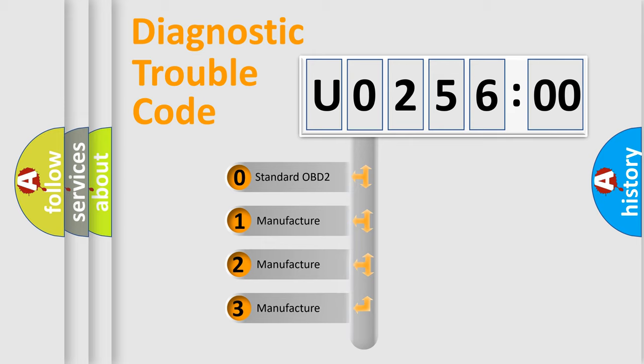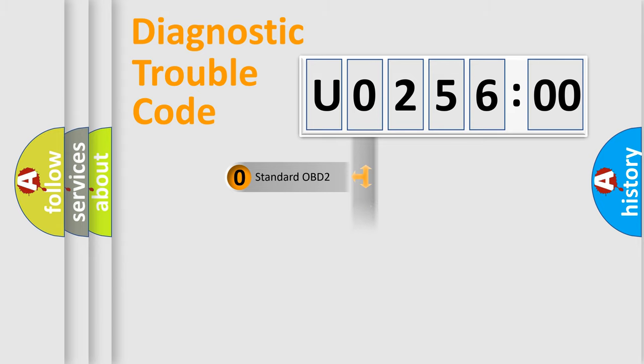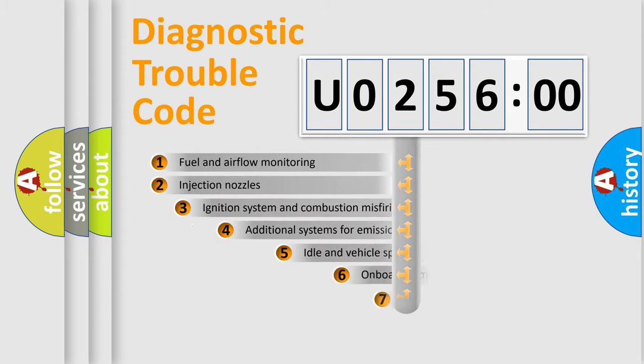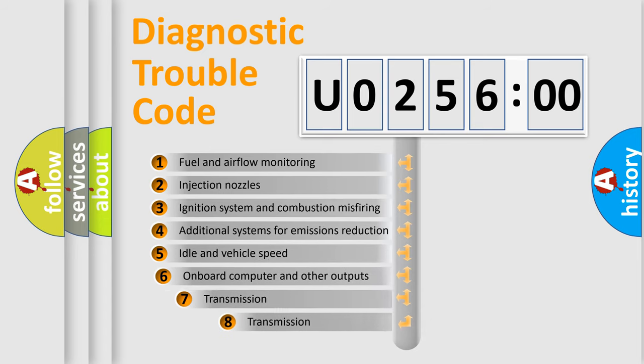If the second character is expressed as zero, it is a standardized error. In the case of numbers 1, 2, 3, it is a car-specific error.